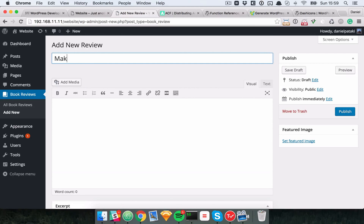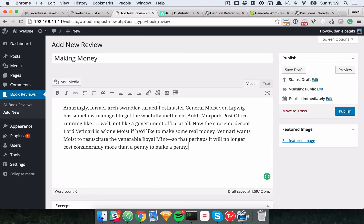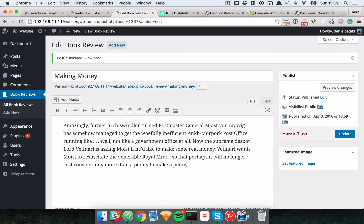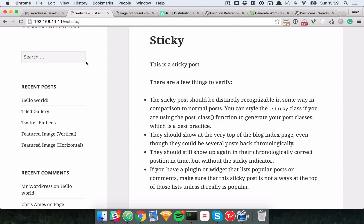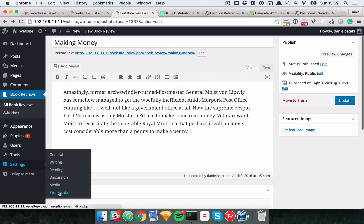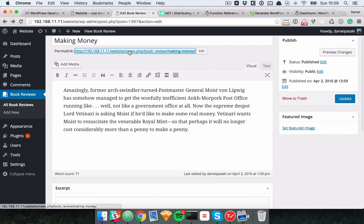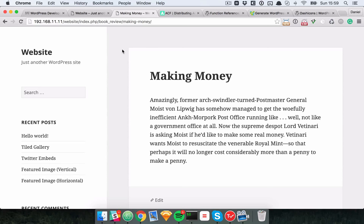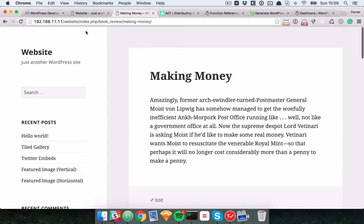Now that we have the book review post type, let's add one — something like 'Making Money' by Terry Pratchett, with a paragraph copied from Amazon. Publish that. There's a single post URL available. If it doesn't work when you first register a post type, go to the admin and visit the Permalinks page — this updates the URL rewrite rules. Once you do that the URL will work.